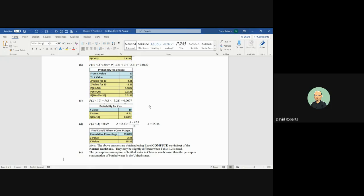So again, you can see it says the answers were used in the Excel Compute Worksheet from the normal workbook. And they'll be slightly different than the table. We're not using tables. Most people use tables in the old-fashioned way of doing things. And compare the answers to problem number 11, which I'm also going to do.